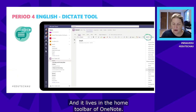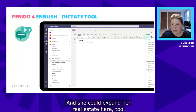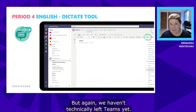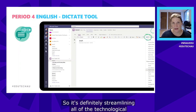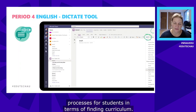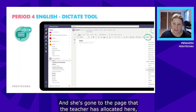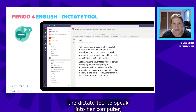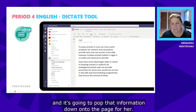In this example, Molly is going to use the Dictate tool, which lives in the Home toolbar of OneNote. She can also expand her real estate so OneNote takes up the whole page — and we still technically haven't left Teams. It's definitely streamlining the technological process for students. She goes to the page the teacher has allocated and uses the Dictate tool to speak into her computer, and the text gets populated onto the page for her.